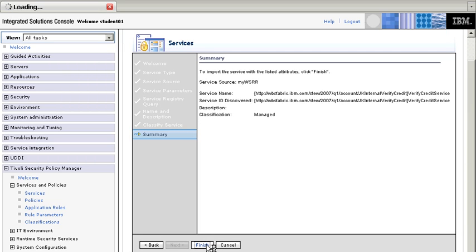And when the system begins importing that WSDL, we have the definition of the service in TSPM ready to be used.